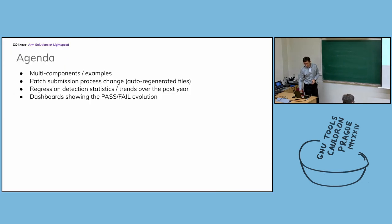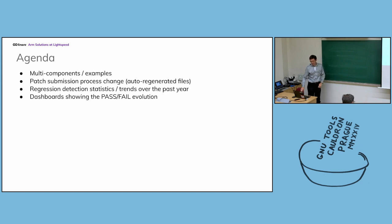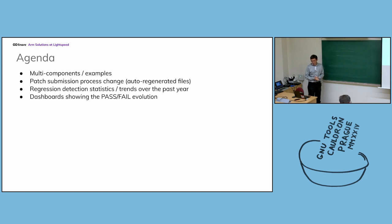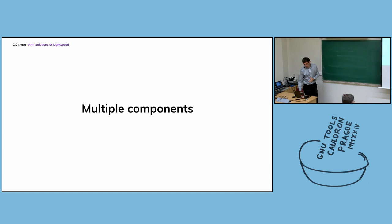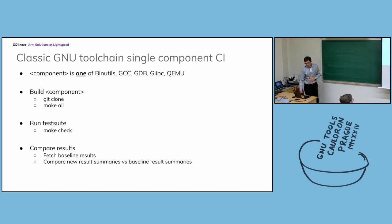I will remind you that our CI has a specific feature which is tracking multiple components. I will briefly talk about a recent change in the process, how to submit patches, and then after that I will show some graphs with the statistics showing the results.